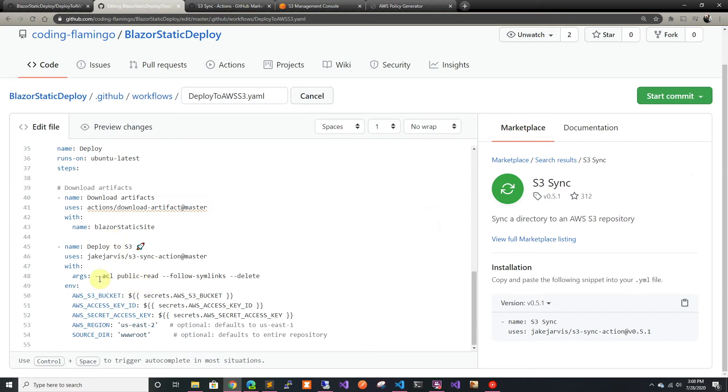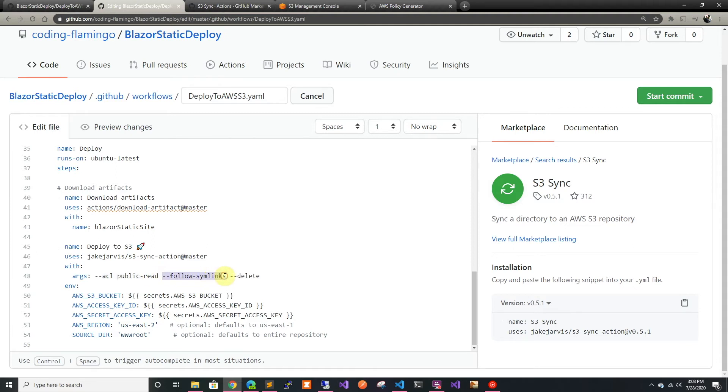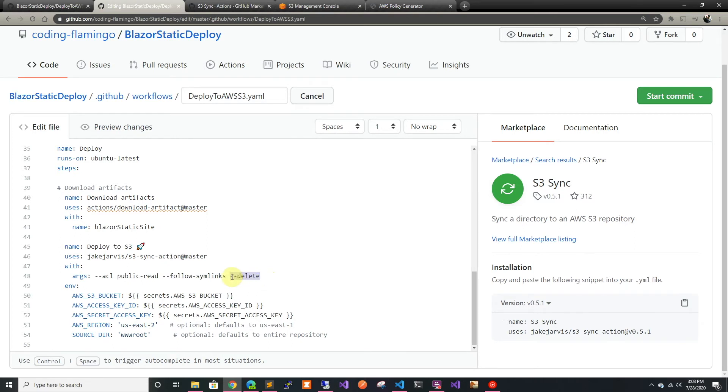Let's go through the arguments. I'm making it public read, so this gives everybody access to the documents we're uploading. If it's private you should take this away. This one follows all the symbolic links to different files because S3 doesn't support that. Then delete removes any extra files in S3 that aren't in the source.